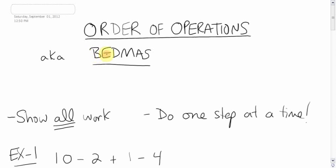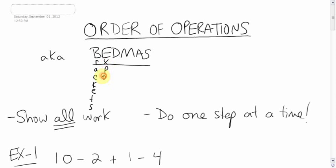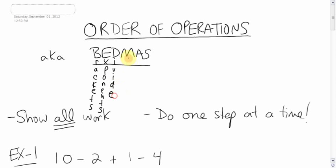Each letter here stands for a certain thing you've got to worry about. B stands for brackets, E stands for exponents, D stands for dividing, M for multiplying, A for adding, S for subtracting.